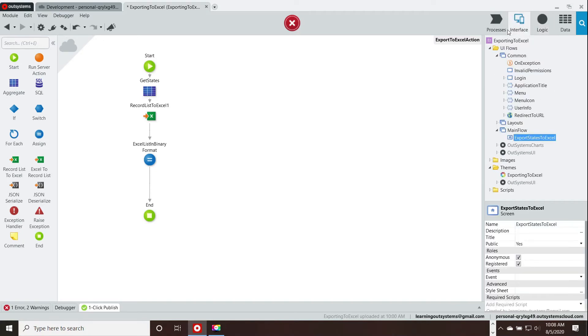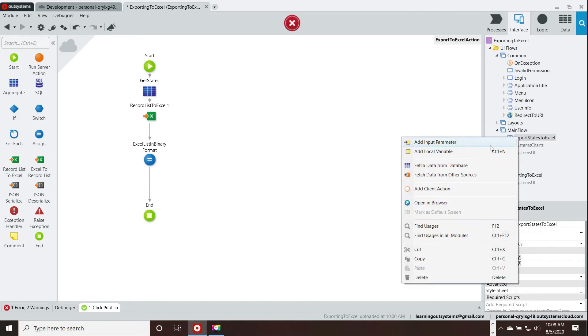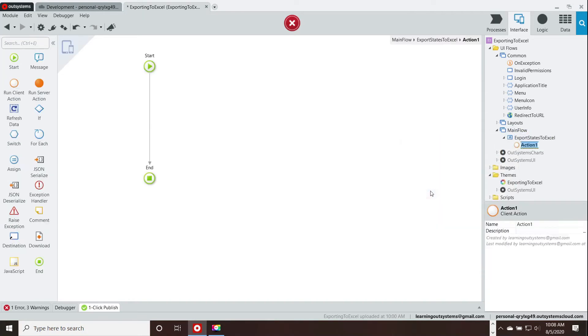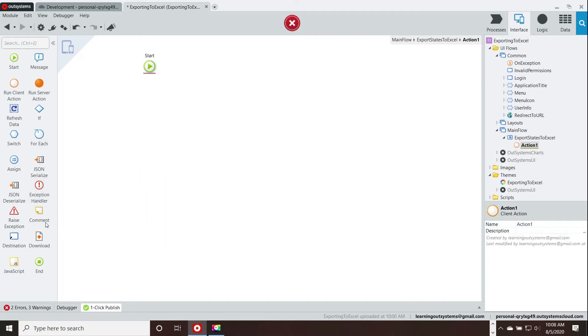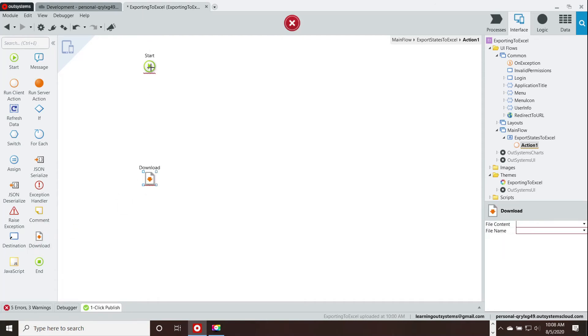Now, we're going to go back to the page and we're going to create a client action. And this client action is going to do a download. So, we remove the end bit there and we add a download.